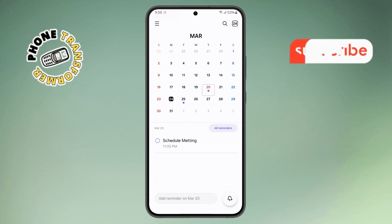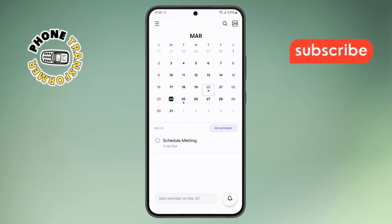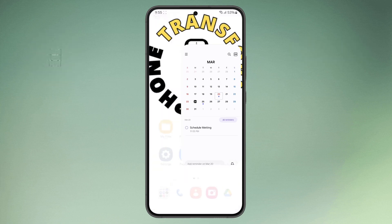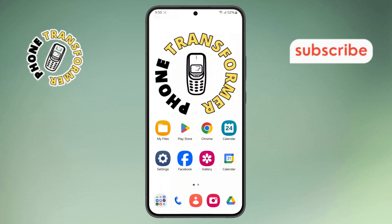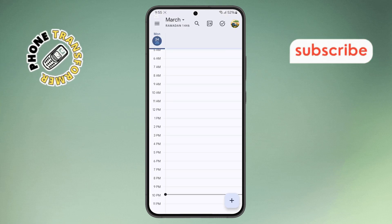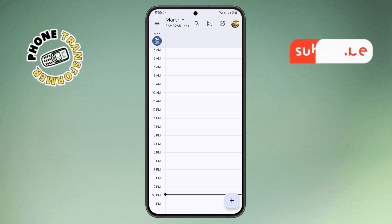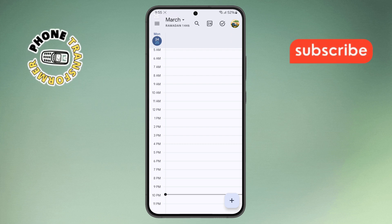If you prefer using Google Calendar instead, don't worry, we've got you covered. Step 6: Open the Google Calendar App on your Samsung Phone. Once inside, look at the bottom right corner for a plus icon, and tap on it.